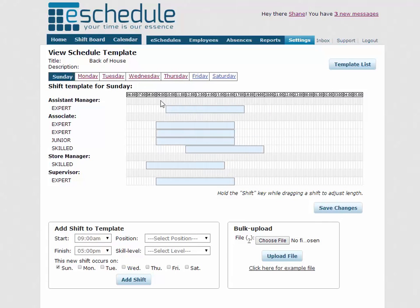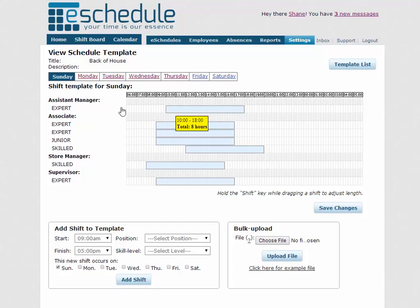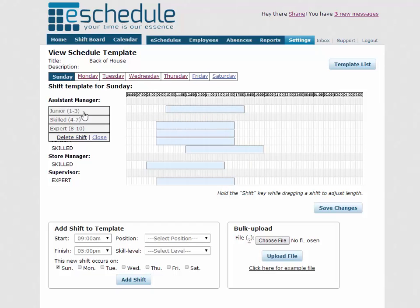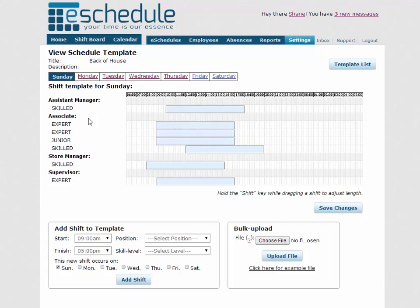So we'll just go back to Sunday. We'll show you how we can manipulate an already made template. If we click on any of the skill levels here, expert, it just brings up the menu. This is where we can delete a shift if we don't want it on the template, or we can change the skill level to either of the other two here.